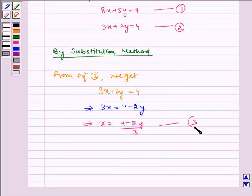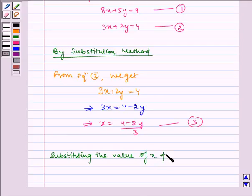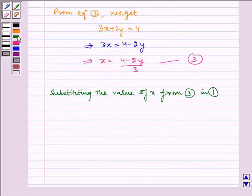Let us name it as equation 3. Now substituting the value of x from equation 3 into equation 1. We have equation 1 as 8x plus 5y is equal to 9.